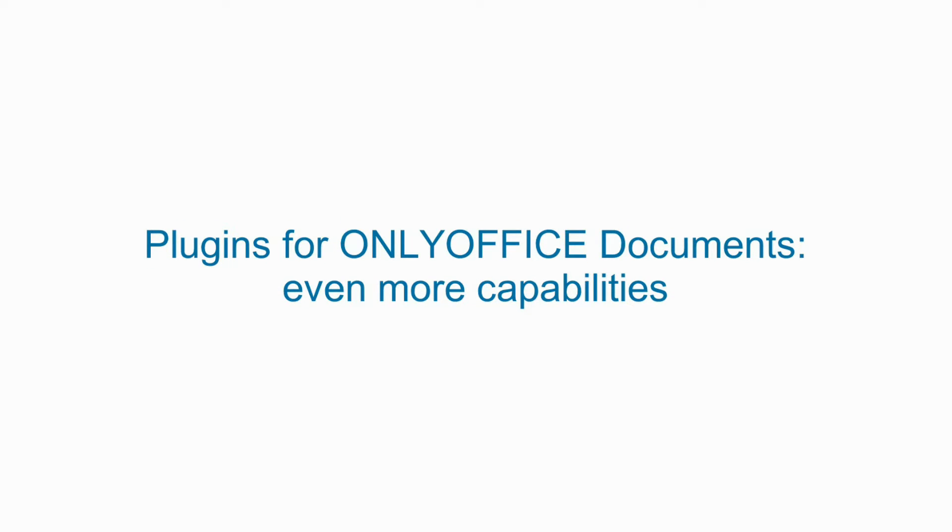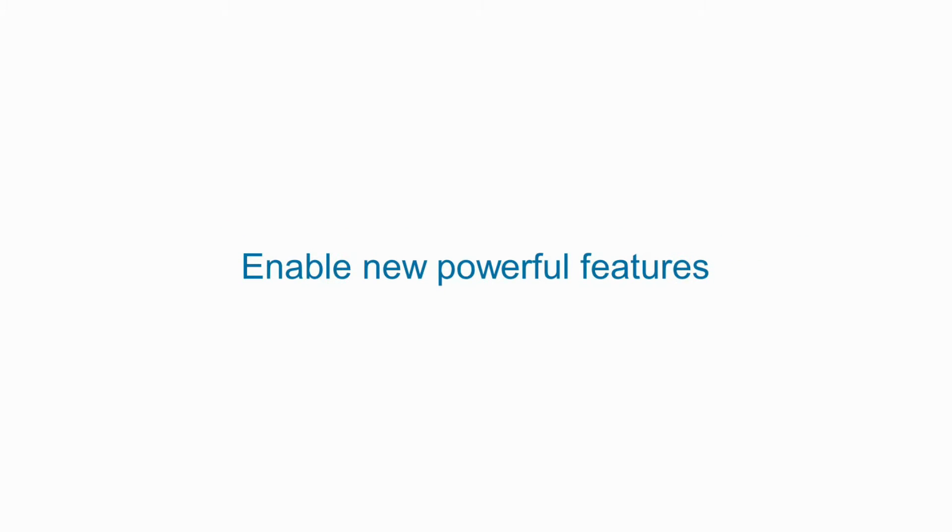Plugins for OnlyOffice documents - even more capabilities. Enable new powerful features.